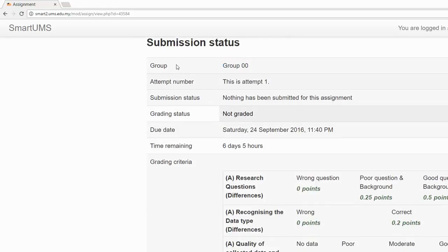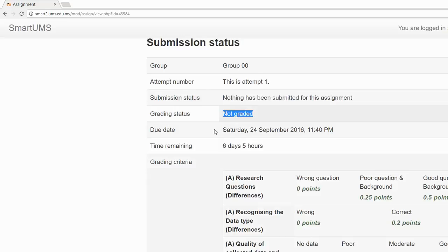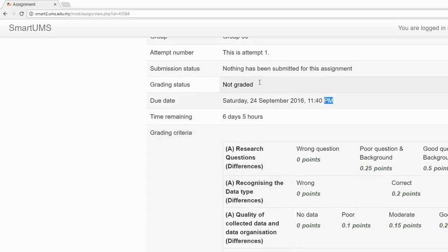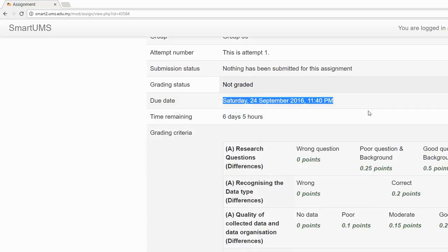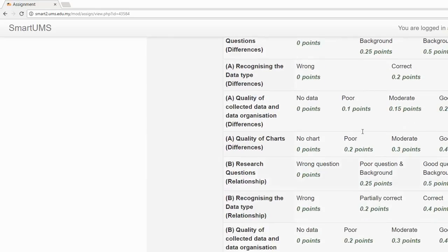There are a few more things you can see: the attempt number, whether you have to submit the assignment or not, your grade, and the remaining time. Remember, this is the due date - make sure you submit your assignment before the due date. This is the rubric showing how the assignment will be graded.